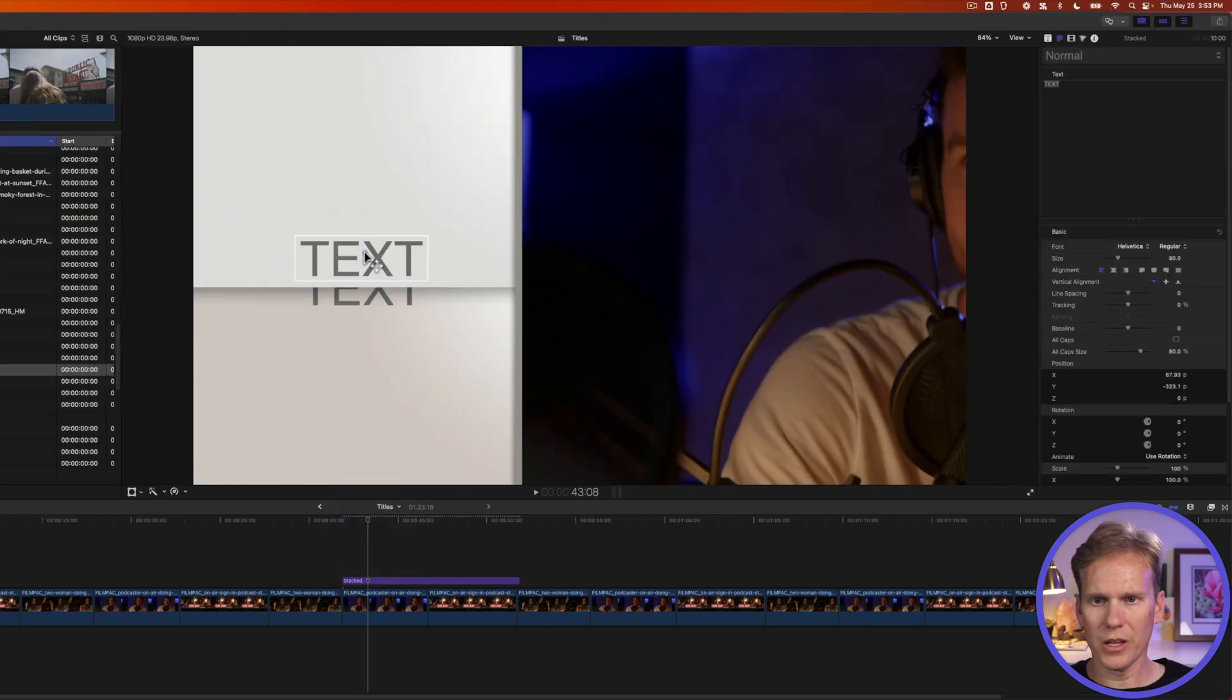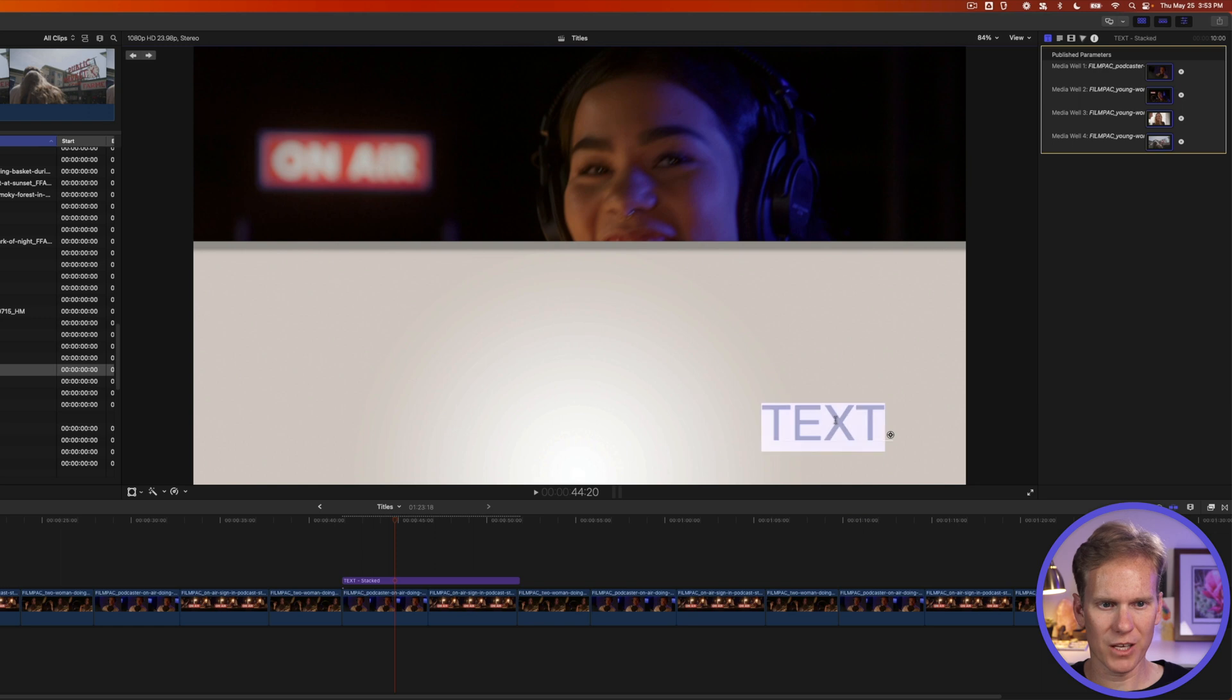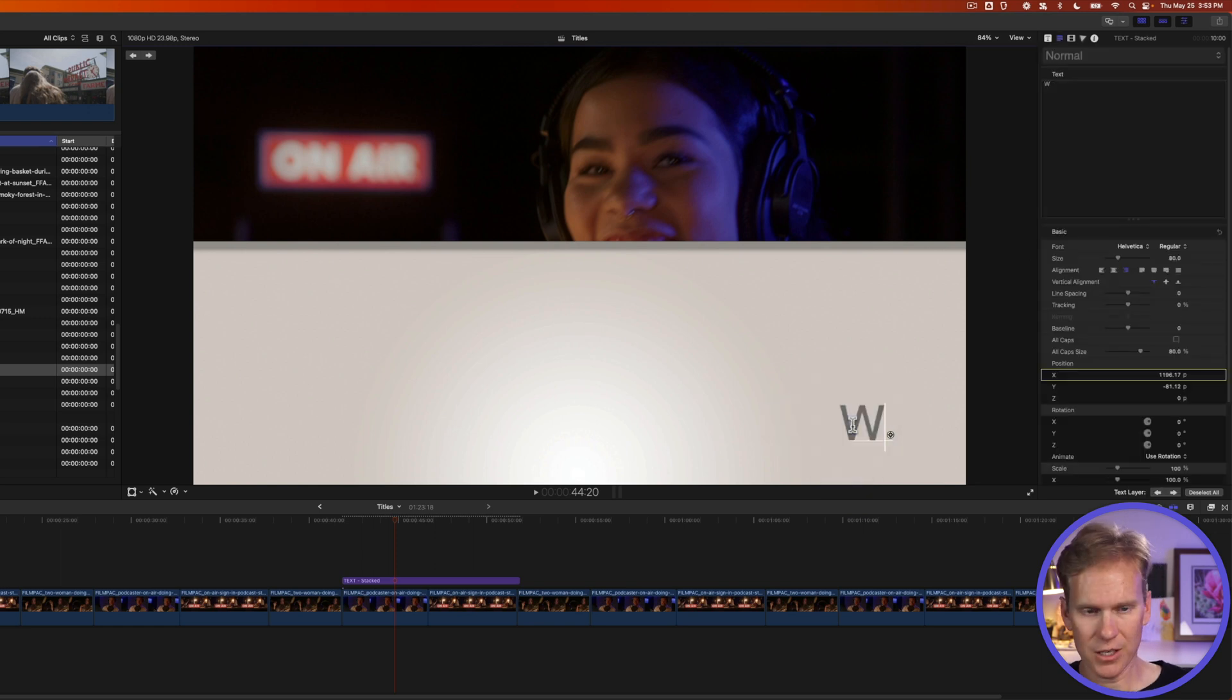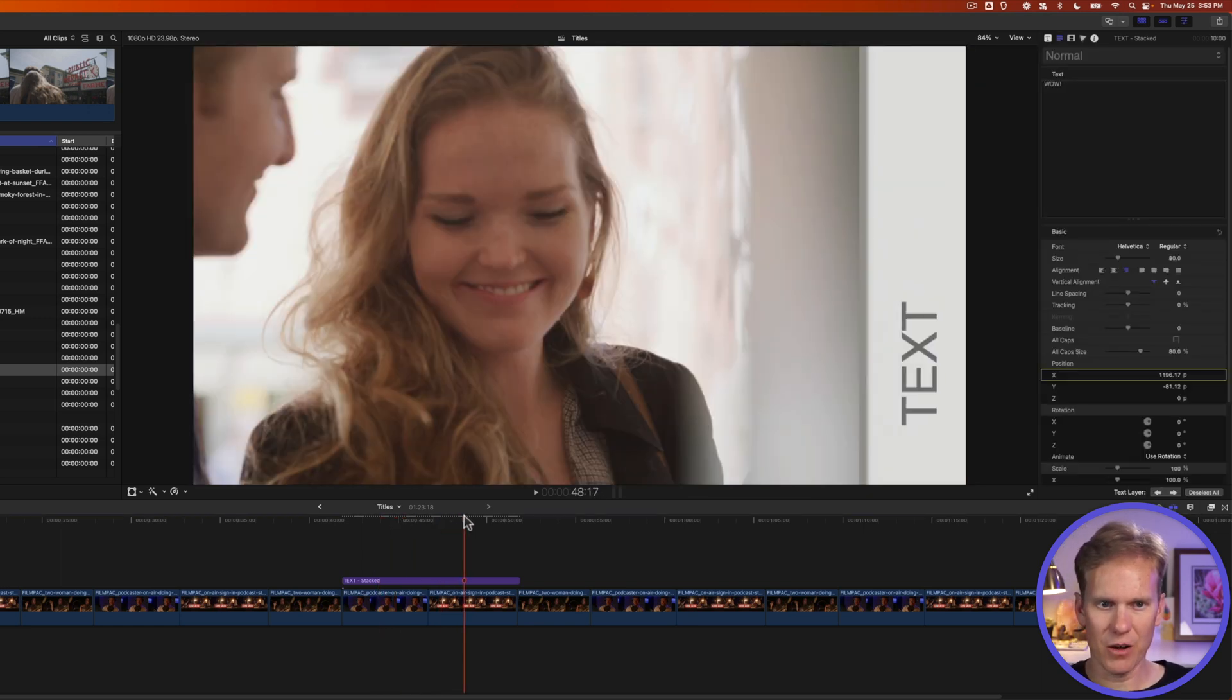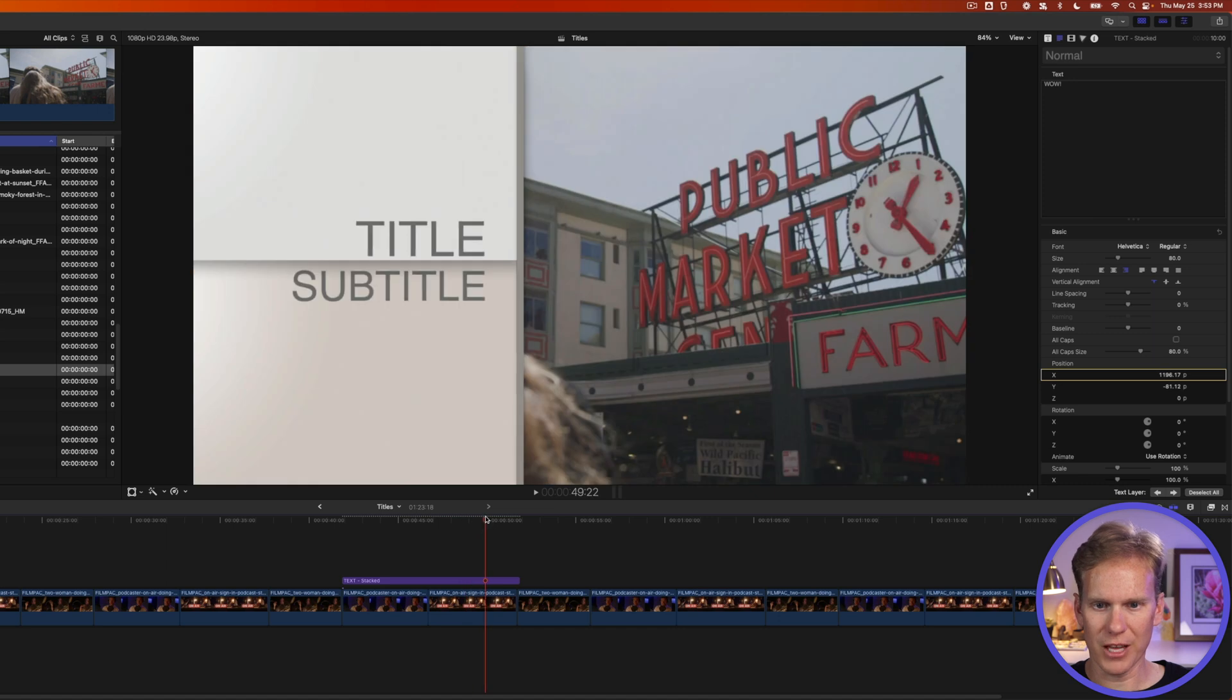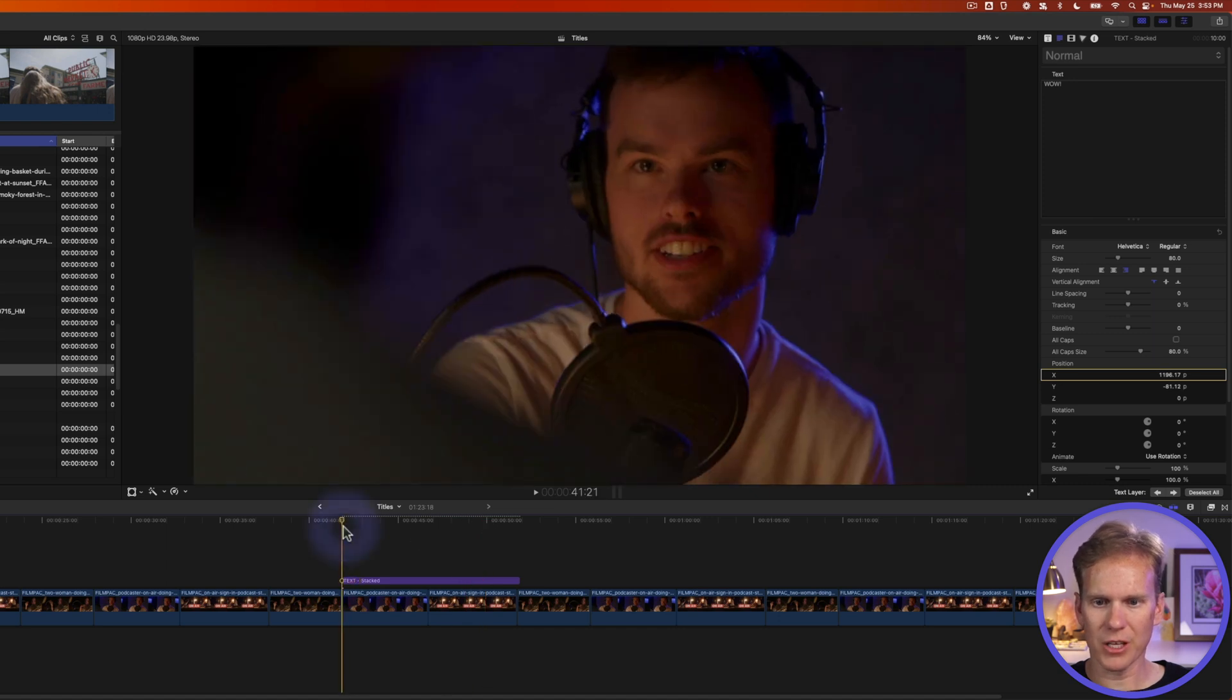We can click to change our text. If we move along, we'll see we have more text we can change. We'll select the text and enter our new text. And for the sake of this video, I won't change those last three. But here's what that looks like.